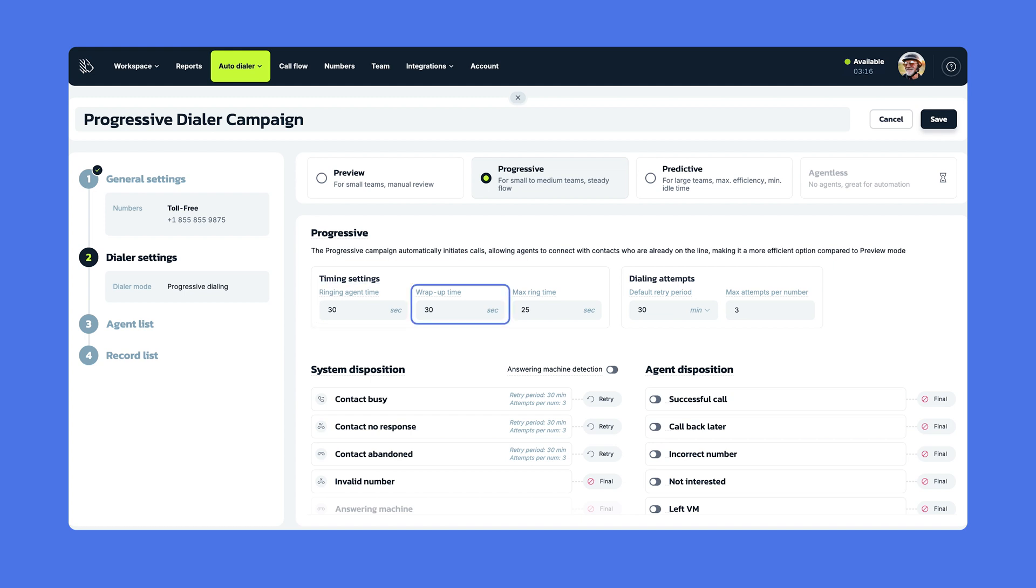Then there's Wrap Up Time for post-call work, when the agent selects one of the call outcomes or adds the number to the do not call list, if needed. The max ring time is how much time is spent dialing a contact. The default retry period is how long before you tried calling the number again in case it wasn't reached during the first time.